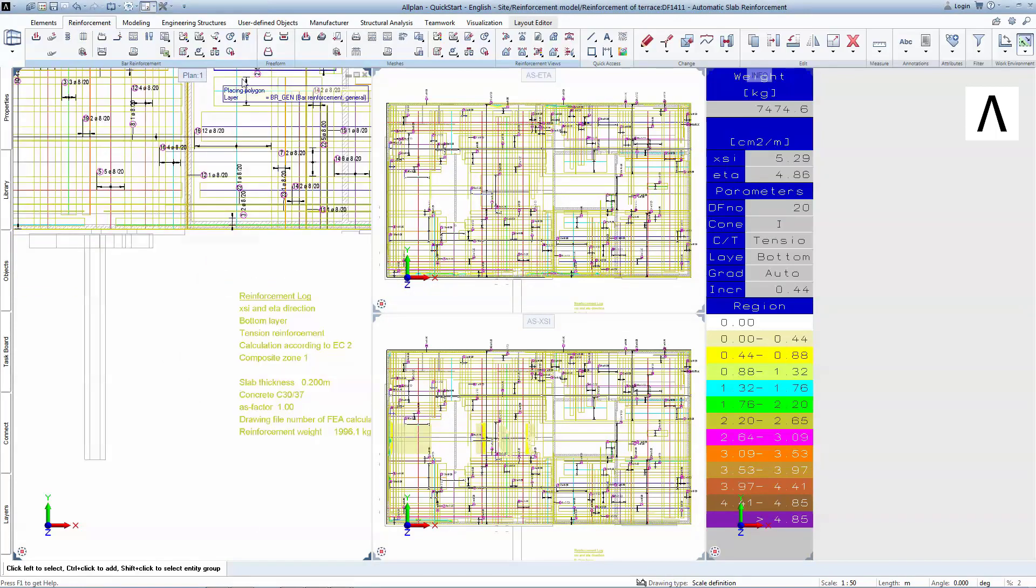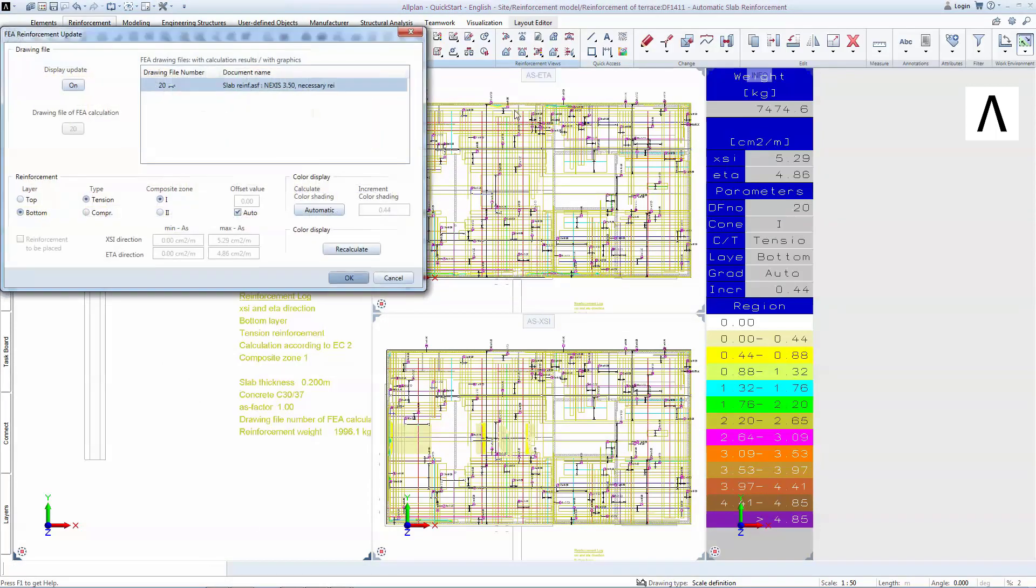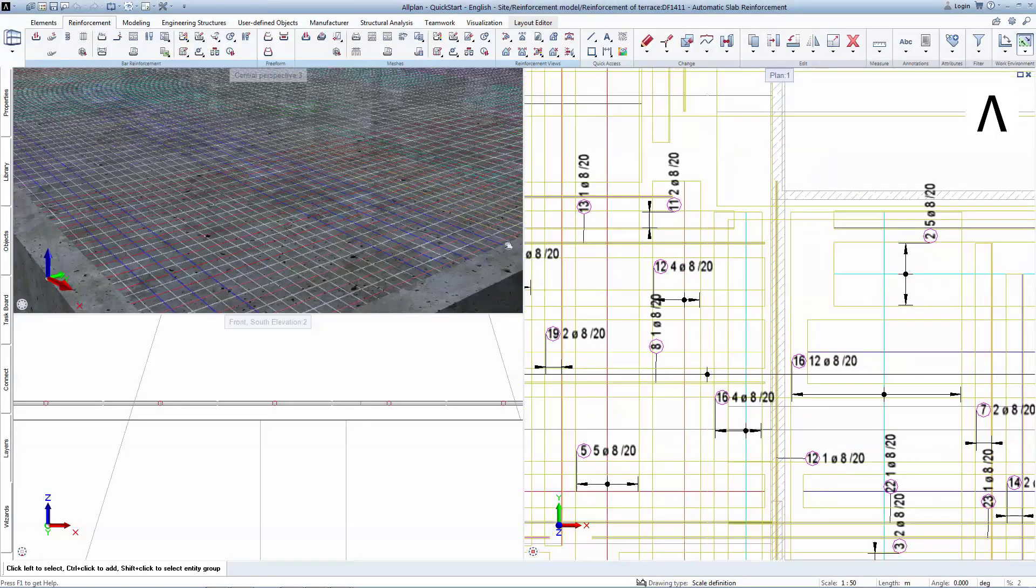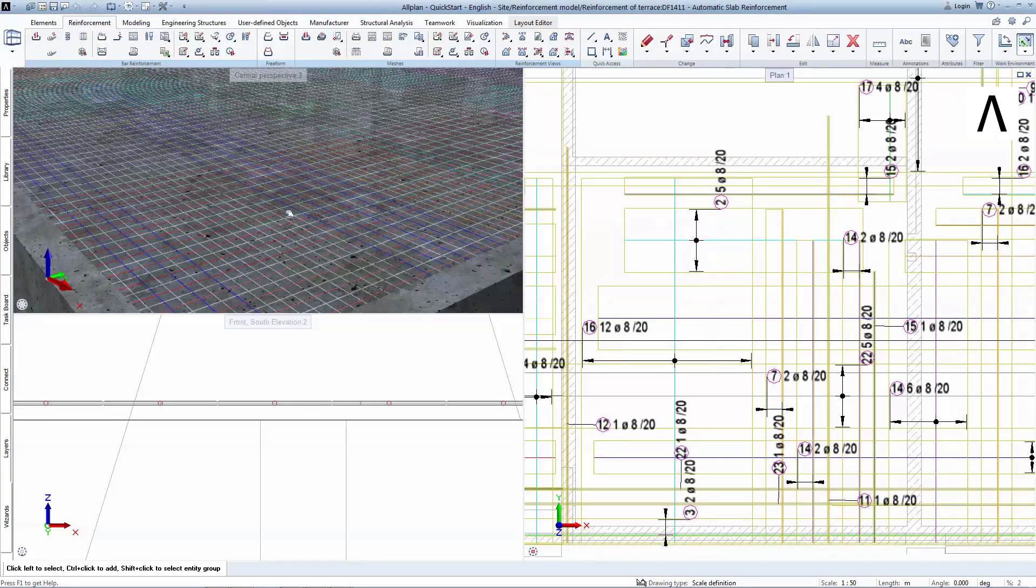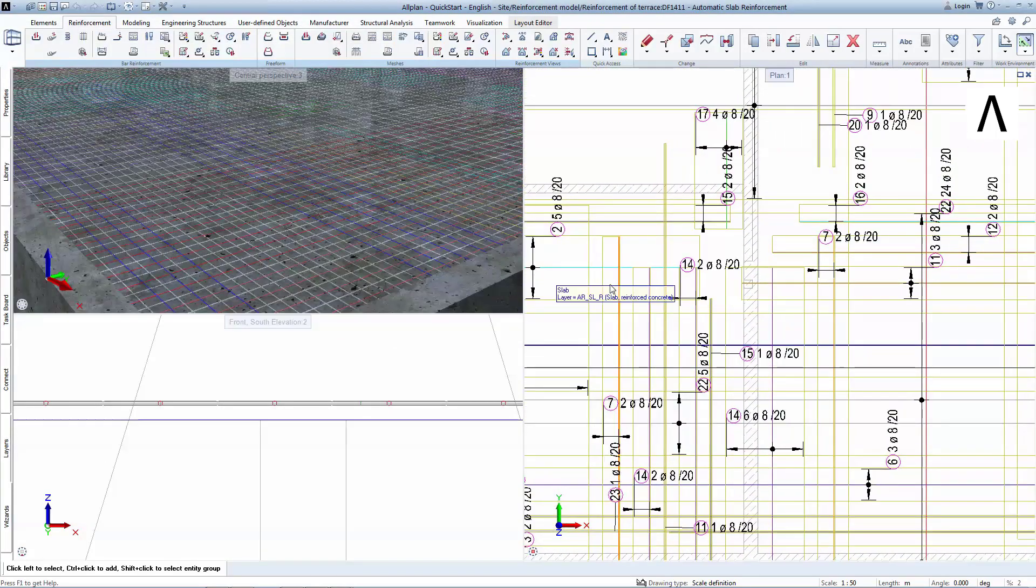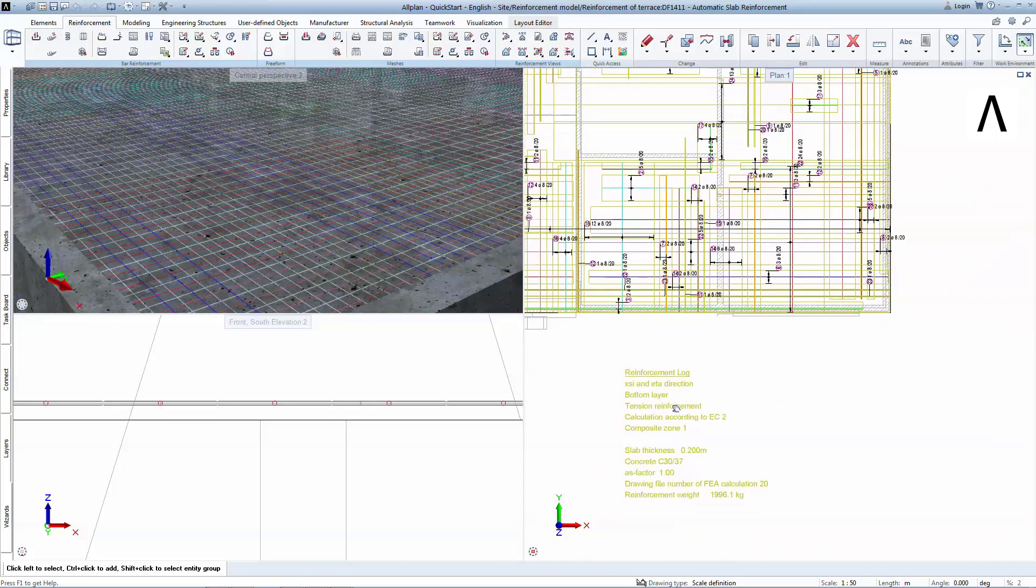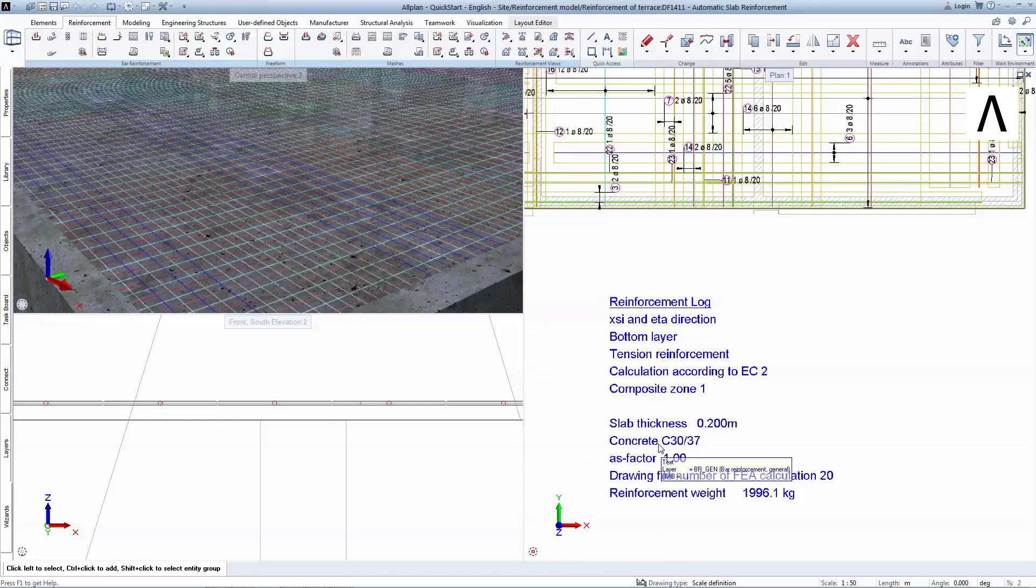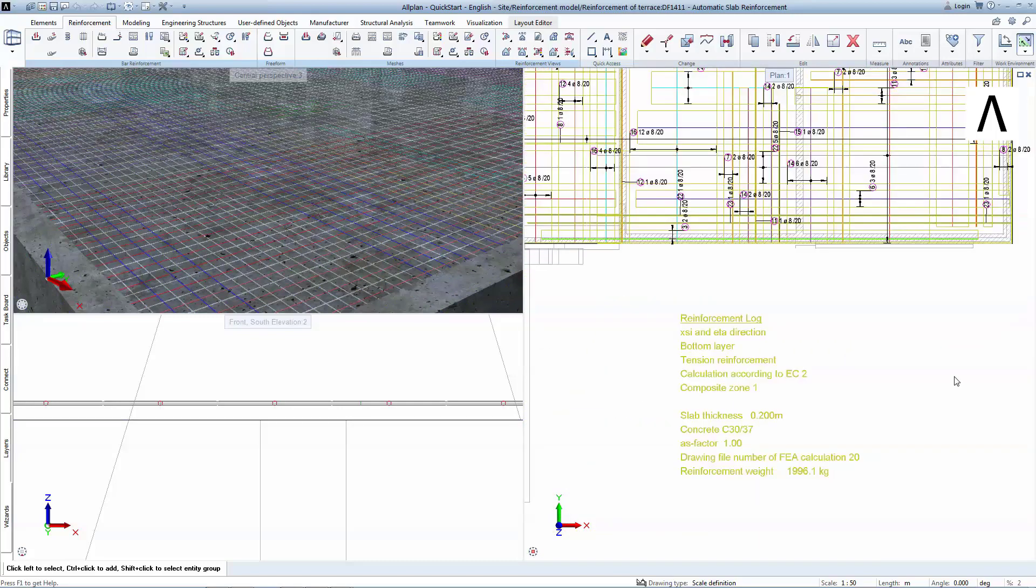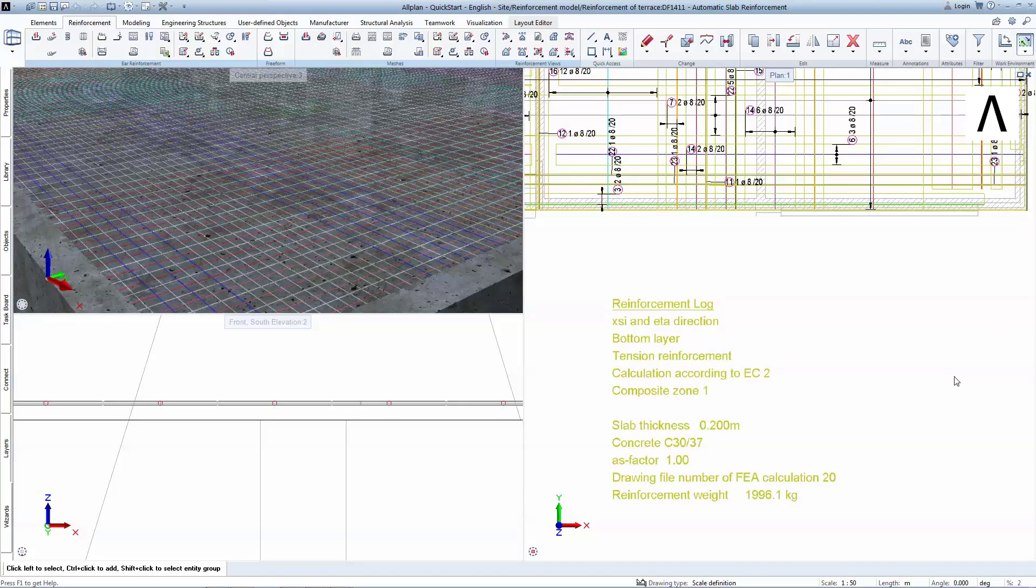The 3D reinforcement and labeling has been generated automatically. The software will also provide log regarding the results. A total of less than 2 tons of steel have been distributed according to this method.